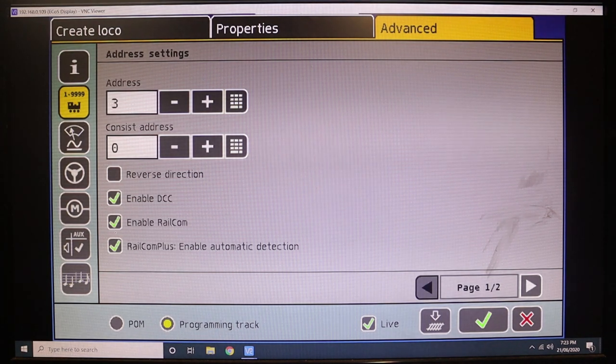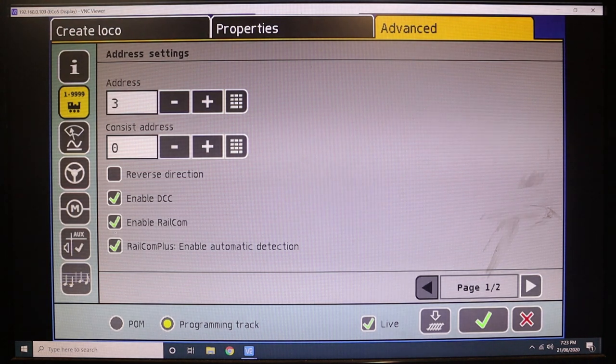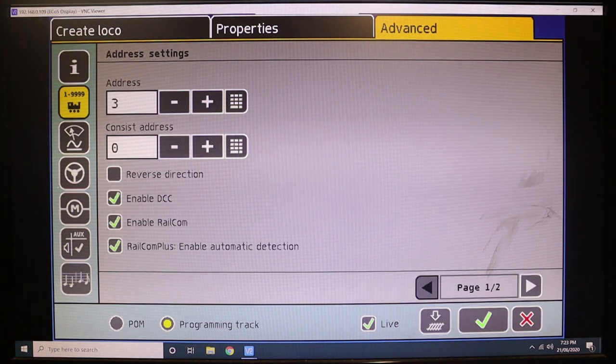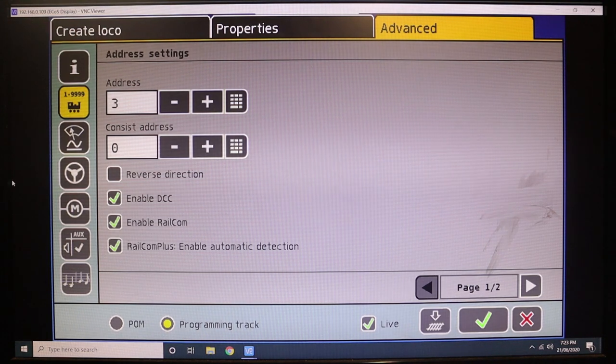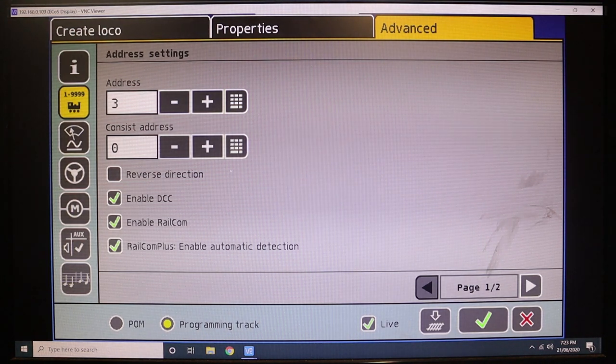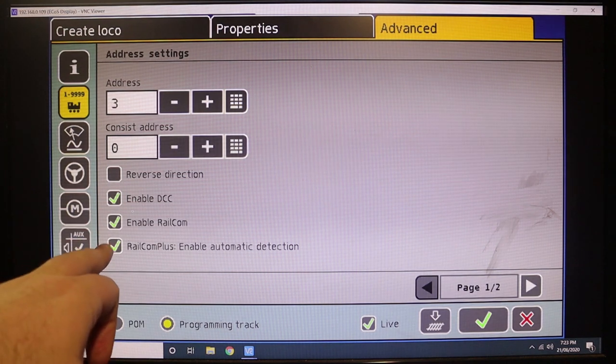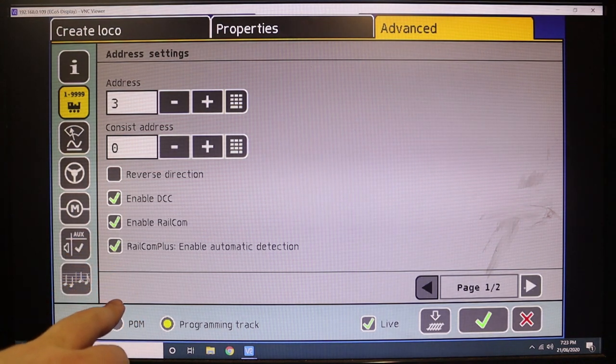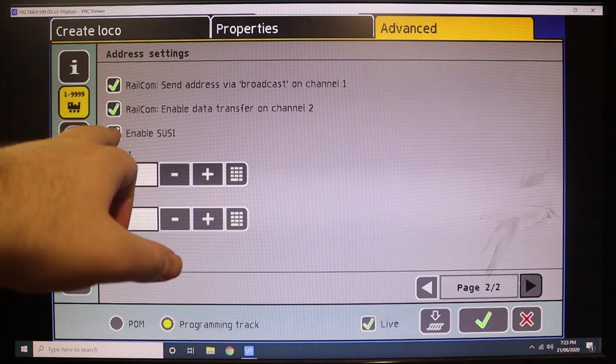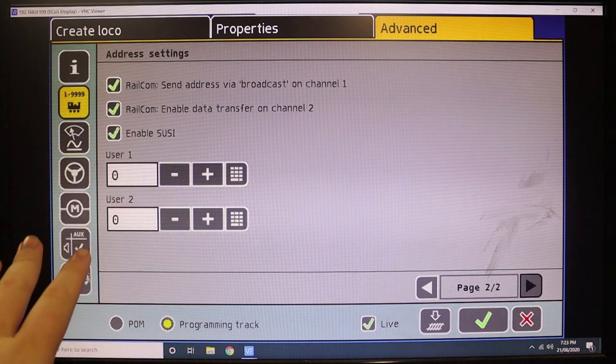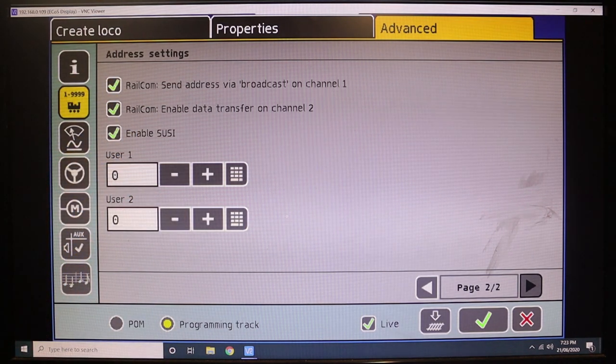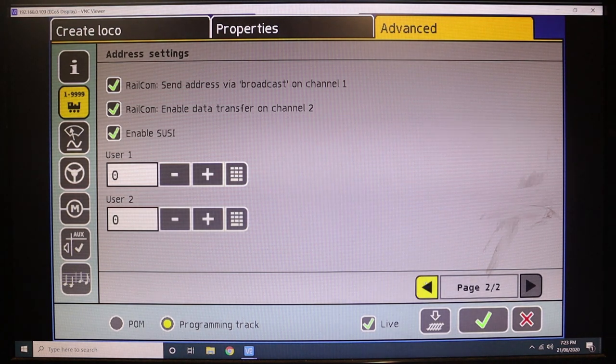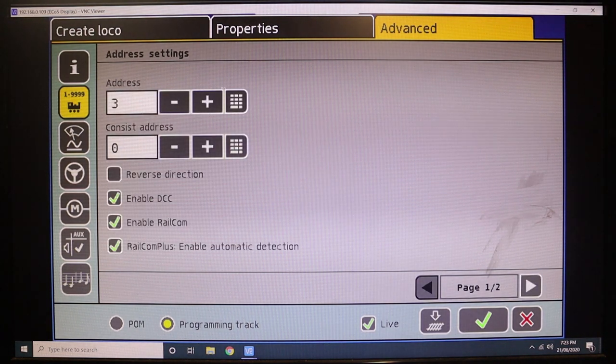Now that that's done, you can go down to the second one here and you can see the default address is now 3. The running number of this particular unit is 45458, so I'll probably just number it the last four digits of its cab. You can see enable DCC, enable RailCom, RailCom Plus—it's all good, all working as it should.